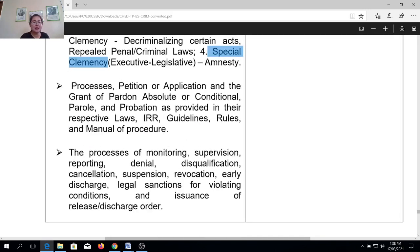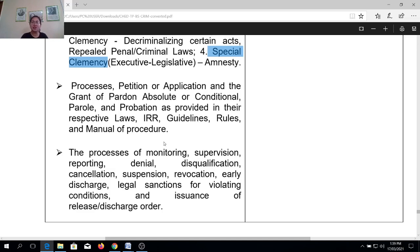Another outline covers the processes — petition, application for the grant of pardon, absolute pardon, parole, and probation — as provided by the law, the IRR, the guidelines, the rules, and the manual procedure. That is why, as I mentioned in the course description, we will need to focus as well on the documentary requirements and general qualifications in order to qualify for these clemencies.